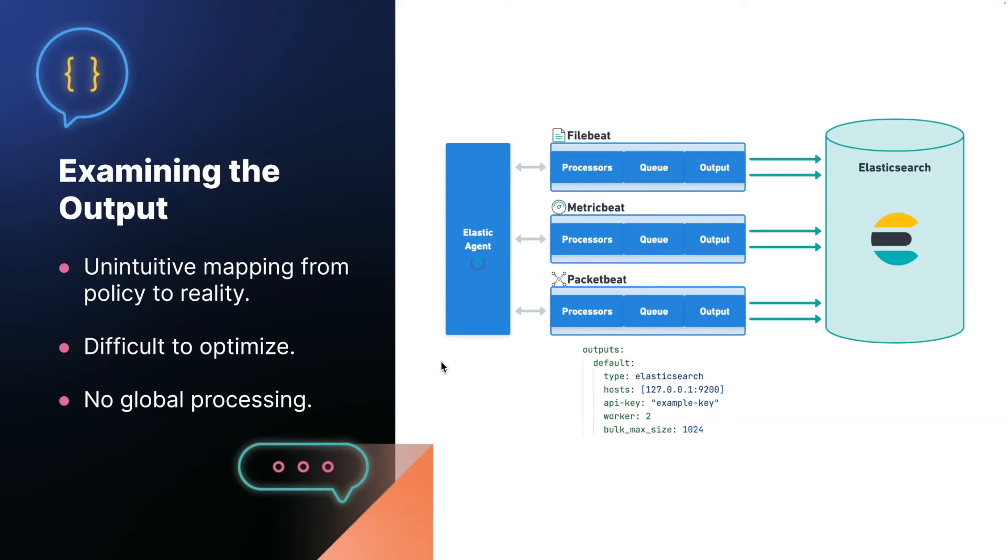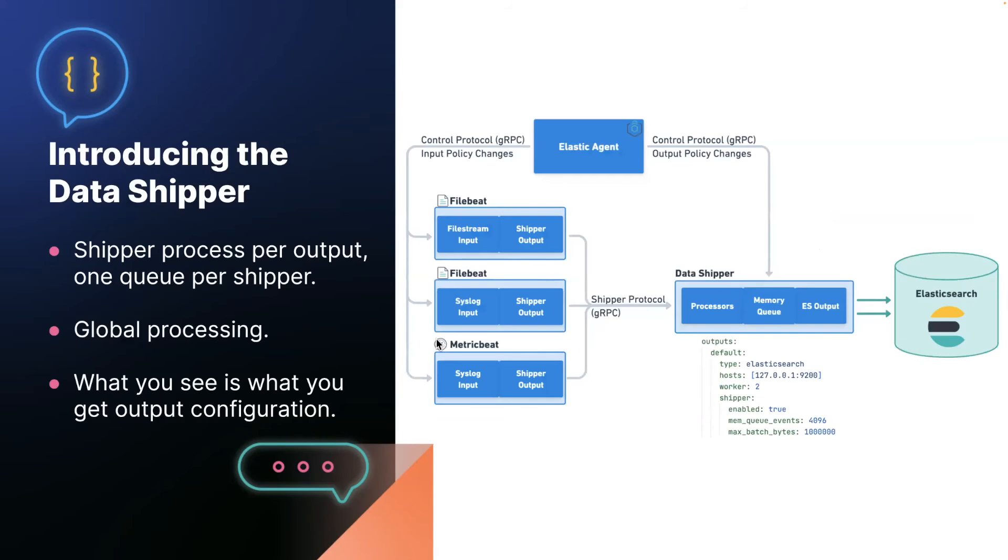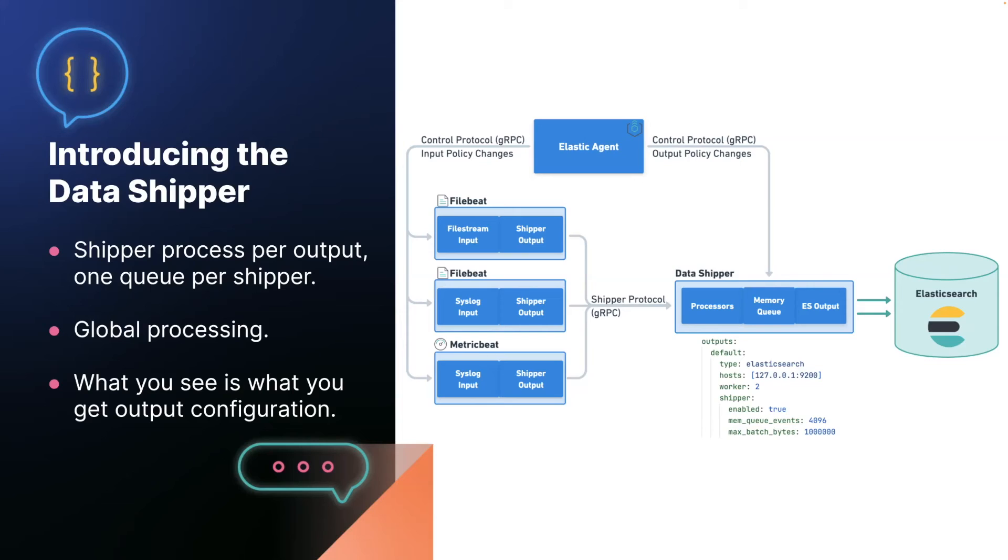So taking all that into account, we've come up with a solution. And that is to introduce what we're calling the data shipper, where the fundamental idea is to take the beats as they are today and cut them in half, where the input component of each beat stays as it is today, but the output pipeline, which consists of the processors, the memory queue, and the output gets extracted into a separate process called the data shipper, where in the agent policy, each output that you define is an instance of the data shipper process.